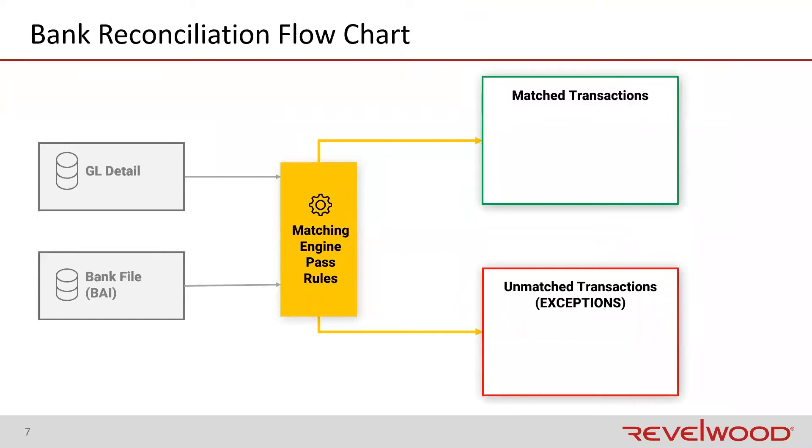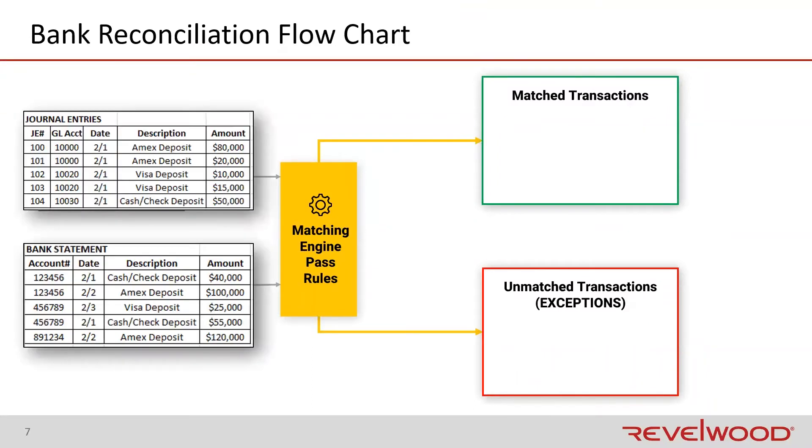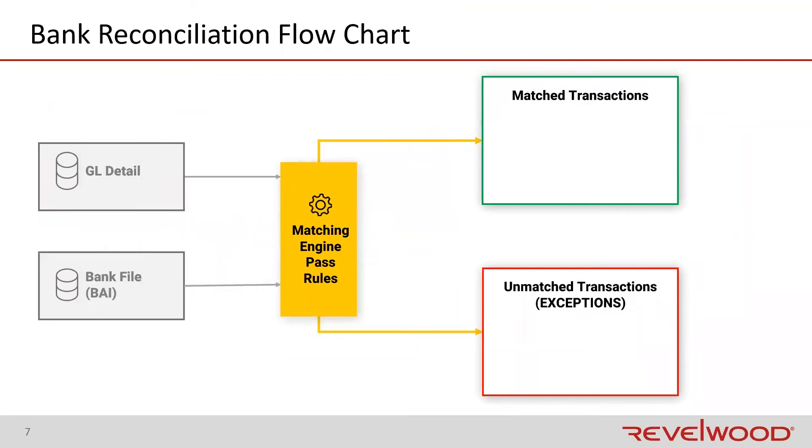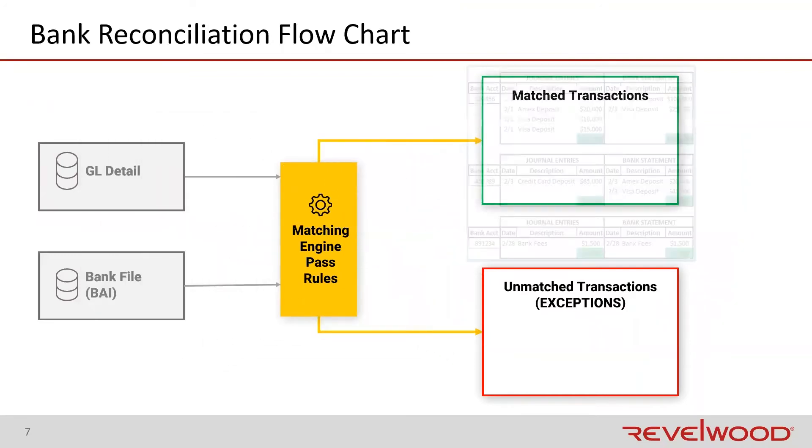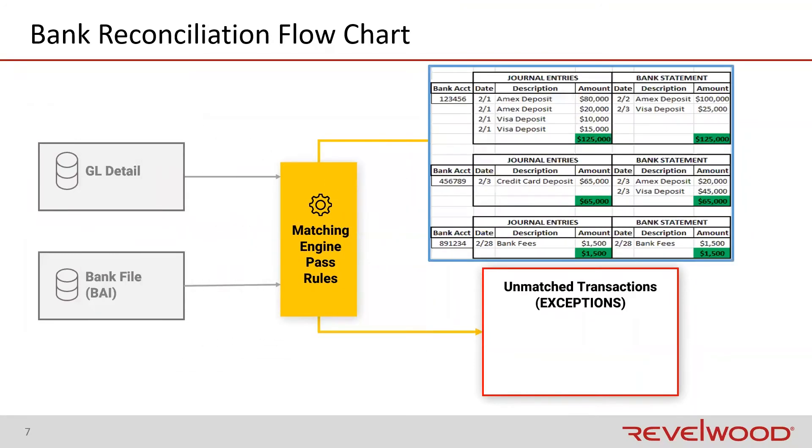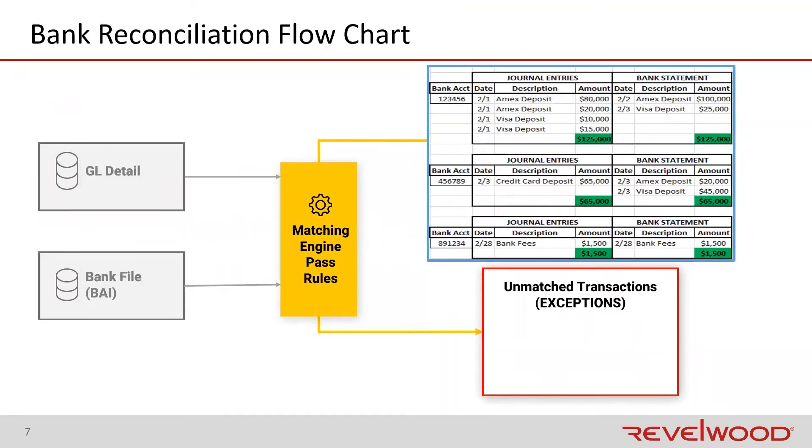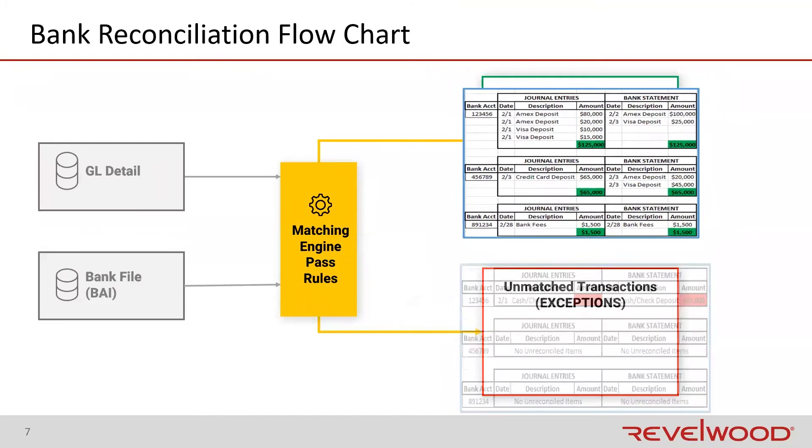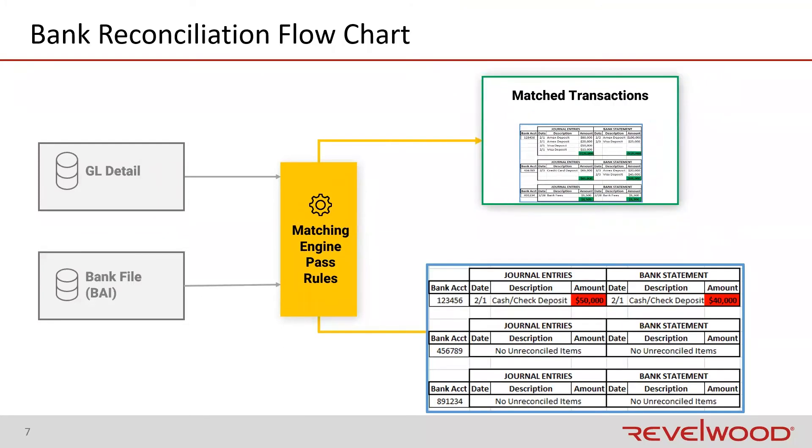This is how it's done in BlackLine. On a scheduled basis, your bank and journal entry transactions are imported into BlackLine. And it runs the files through its matching engine to compare and match records from both files. Records that are successfully matched are put into the matches bucket that you're seeing up here in the upper right. Records not successfully matched go into the exceptions bucket where a user can research and manually match the records.